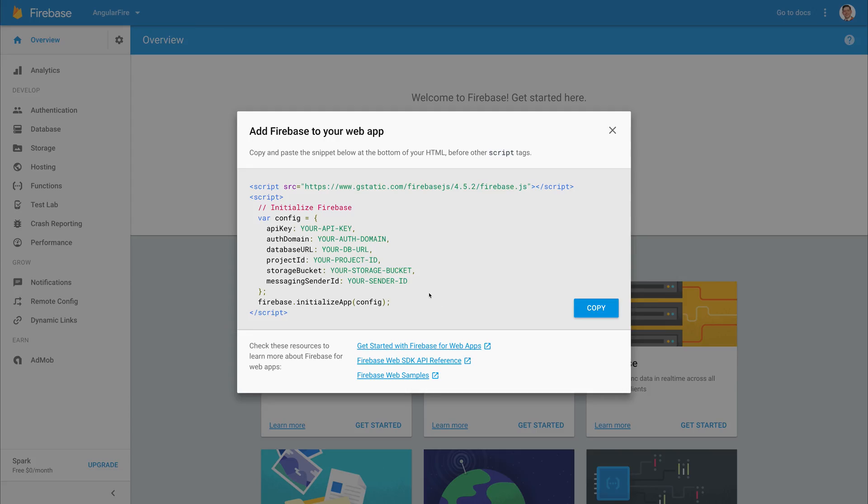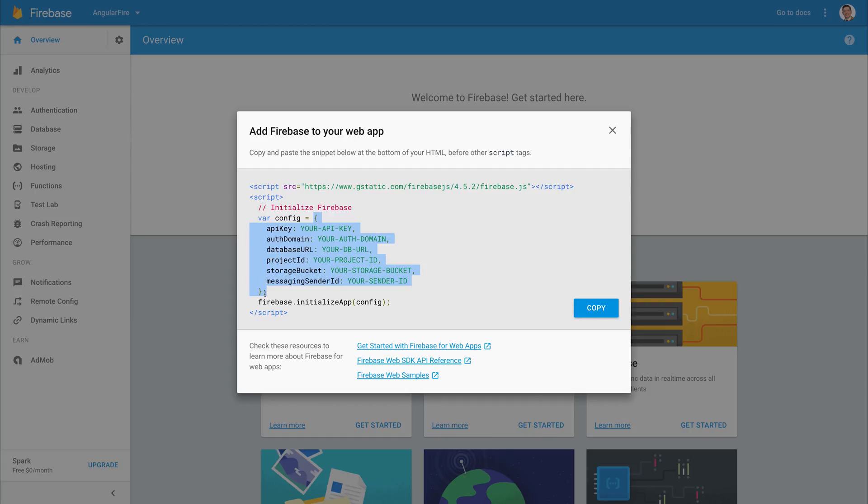You should then get a pop-up which contains some information. What we want to do is copy everything inside of this config file. So this should be things like your API key, your auth domain, database URL, and so on. At this point in time, we don't want the firebase.initialize app and we don't want the script tags up top here. We simply only want this object.